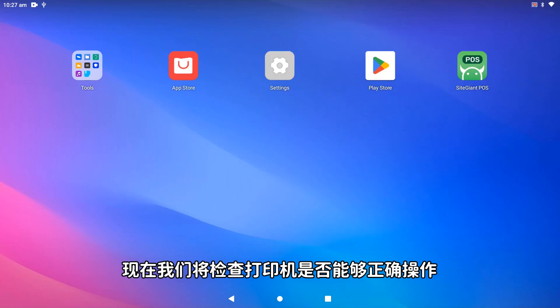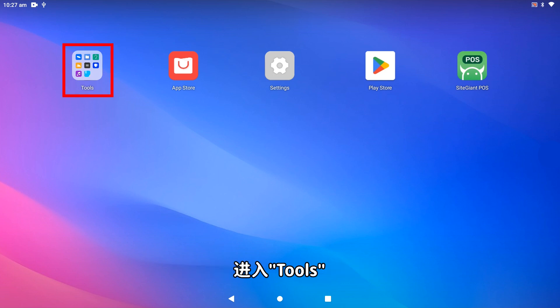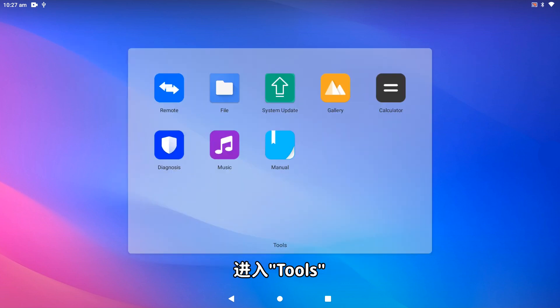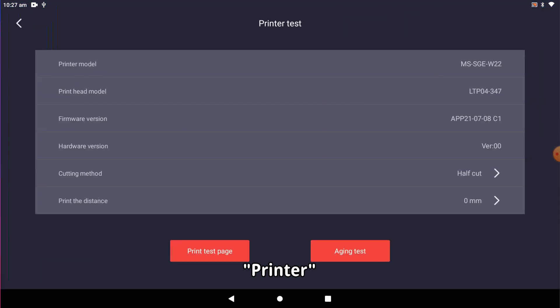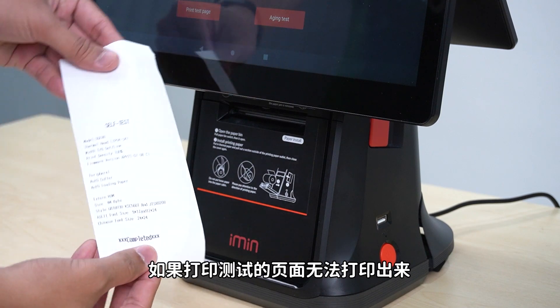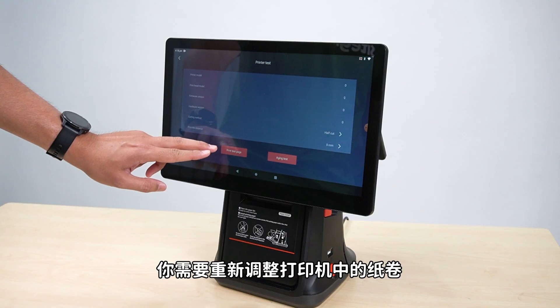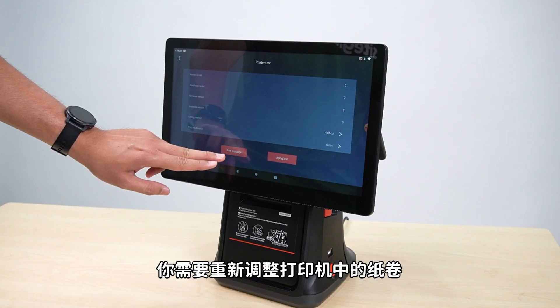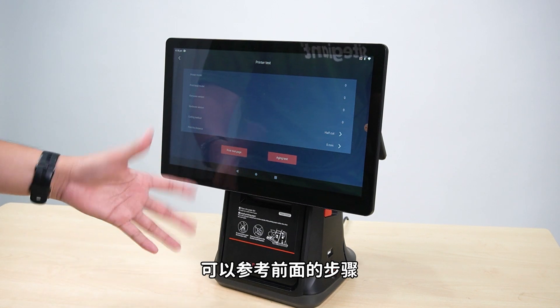Now we are going to check if the printer is able to print properly. Go back to the home screen of the IMEAN device, go into Tools, Diagnosis, Printer, and tap on Print Test Page. If the self-test page cannot be printed out, you will need to readjust the paper roll in the printer. You may refer back to the steps earlier.